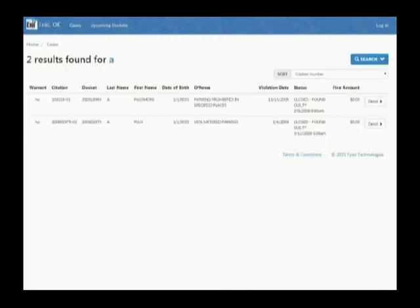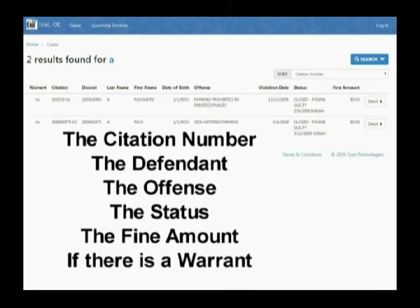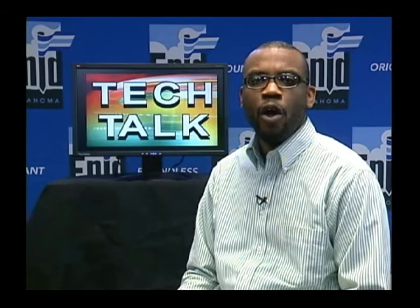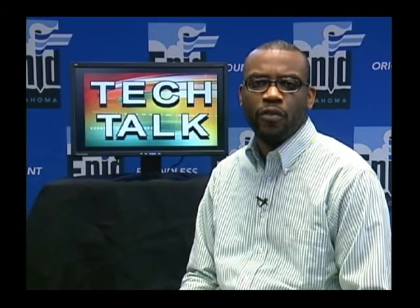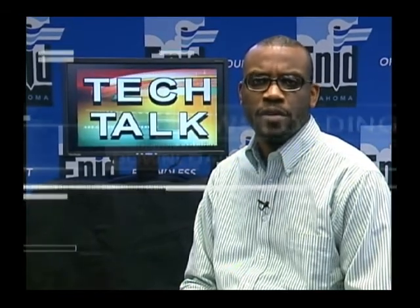You will then see a listing which includes the citation number, the defendant, the offense, the status, the fine amount, and if you have a warrant, you will also see that. I hope these tips have been helpful for you. Join us next week for more tips.